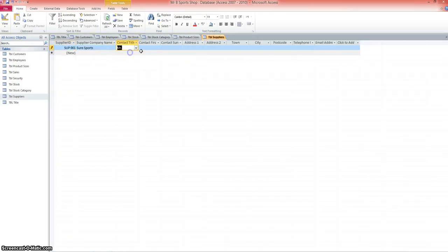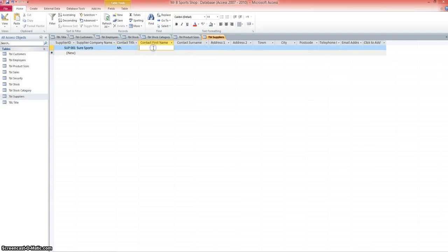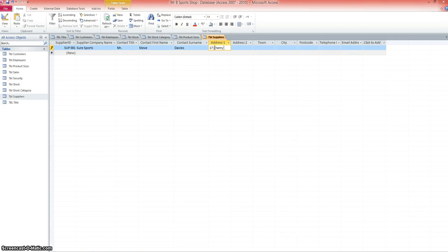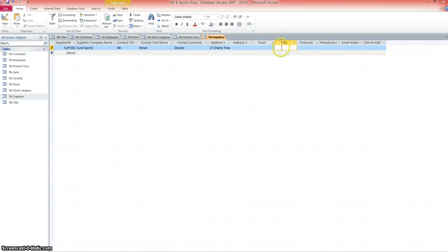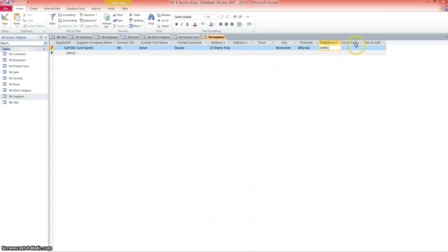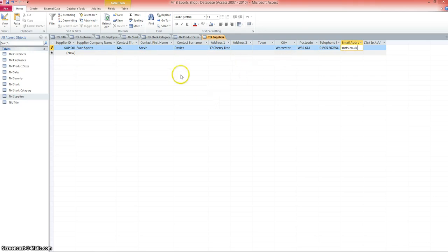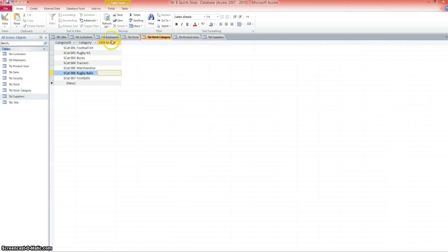Now I can choose a Mr. Let's open these up just a little bit so it's easier to see. Contact first name, Steve Davis, a snooker player I think. Address is number 17 Cherry Tree Lane. The town, Worcester. In fact, the city, Worcester is a city, so we'll just put Worcester straight into there. WR2 6AJ telephone number. Area code for Worcester is 01905, I think. And an email address: hello at shawesports.co.uk. So now I've got my supplier in, I can save that record, and we can go back to the stock table.